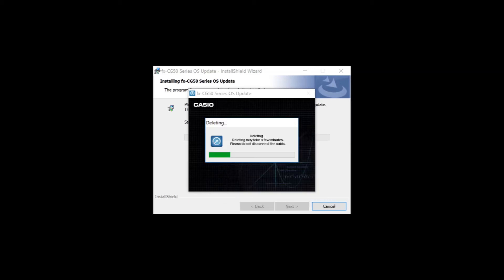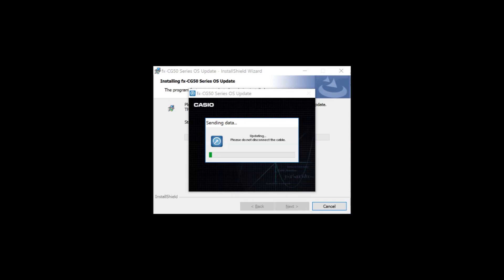Now, it'll go through the process first of upgrading the 3D graphing application, then erasing your old operating system, and finally installing the new operating system. And that's about it. Once that completes, your calculator should restart.